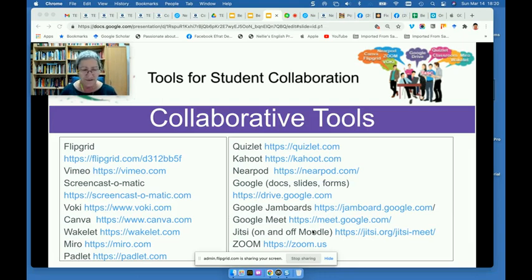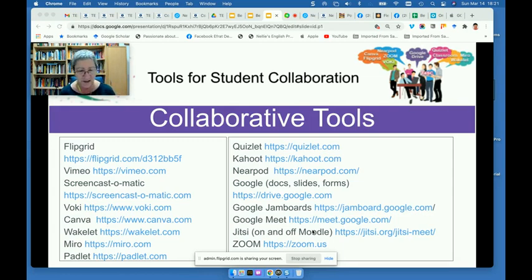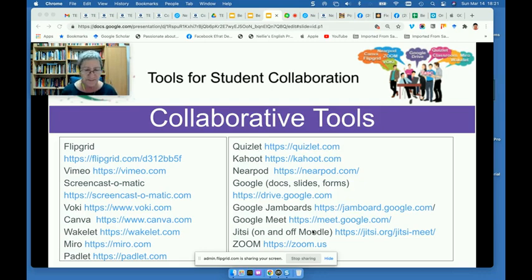They also used Wakelet as a way to share the work that they did with each other. They used Twitter, Myro, and Padlet. They used Quizlet and Kahoot, and they shared their introductions using a Kahoot challenge — they had a lot of fun with that as well. The idea was to share Google Docs for various activities, as well as presentations and forms.